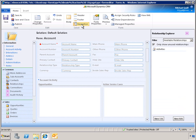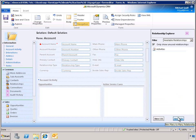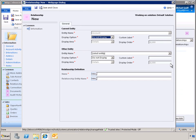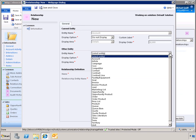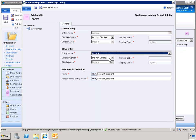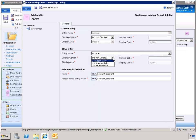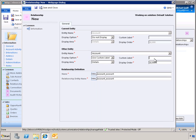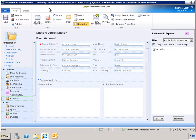Next, we want to add an N-to-N, many-to-many relationship between the accounts to identify partner relationships. Select Account as the entity name. To modify how the entity is displayed, we can select Use Custom Label or Use Plural Name. We will enter the custom label Partners and save all the changes that have been made to the form.